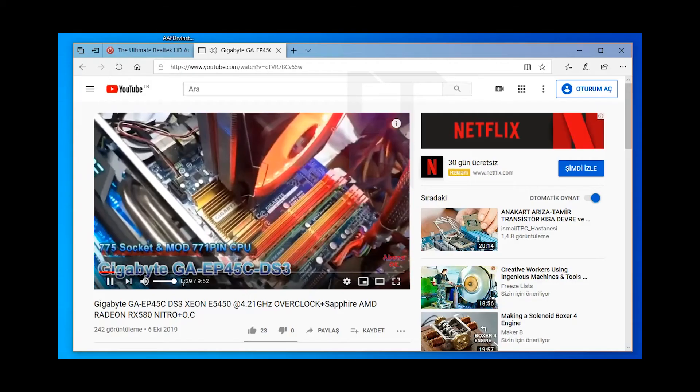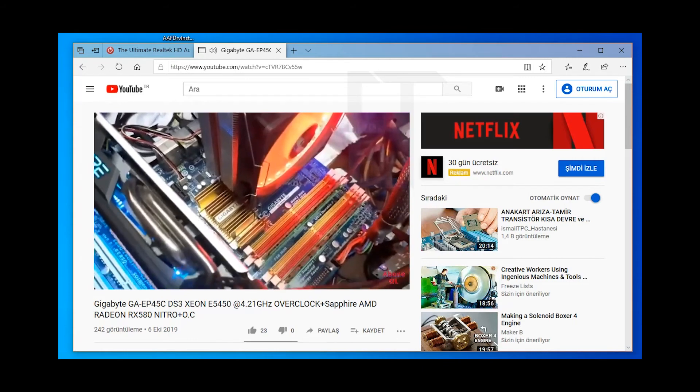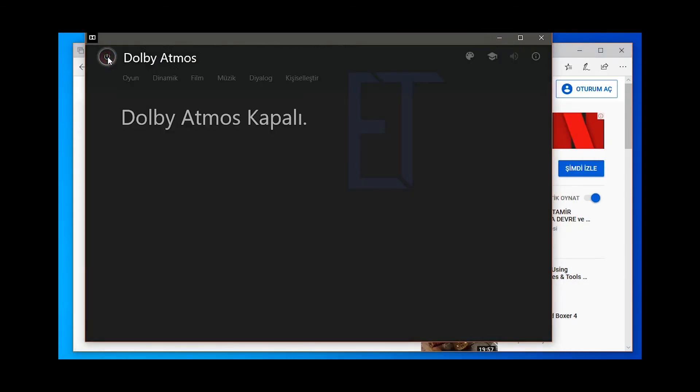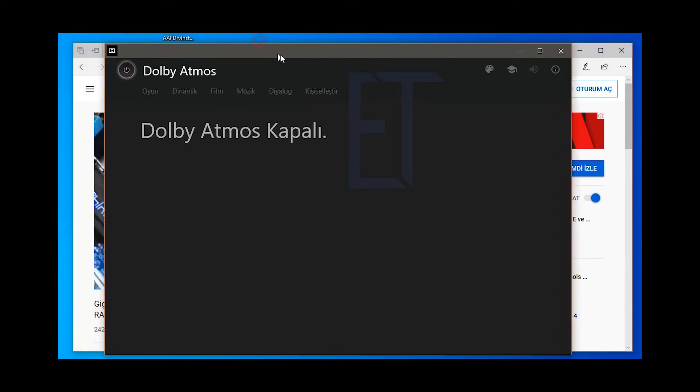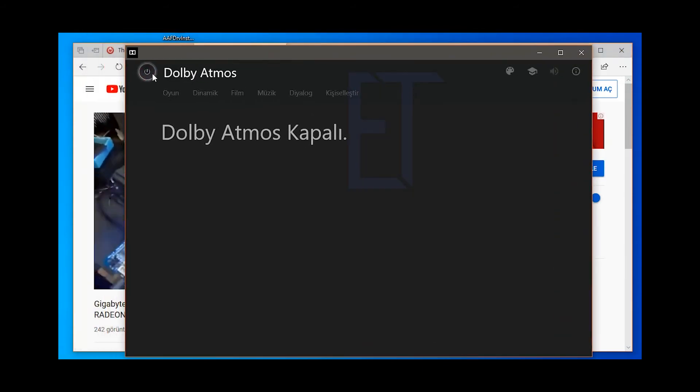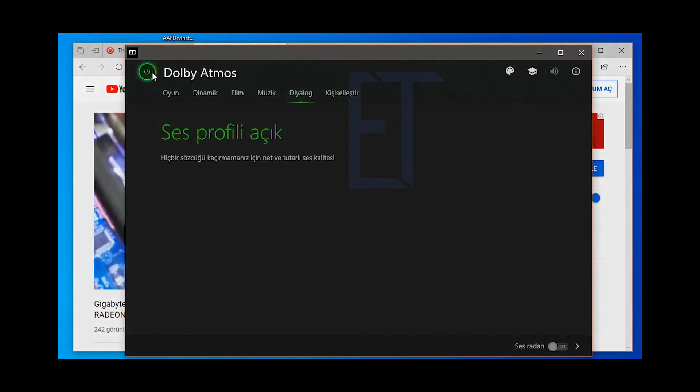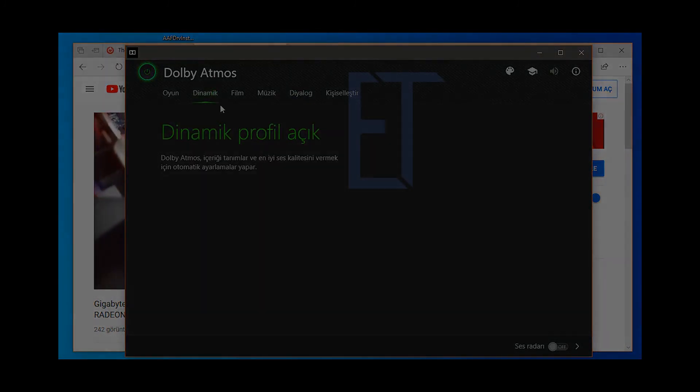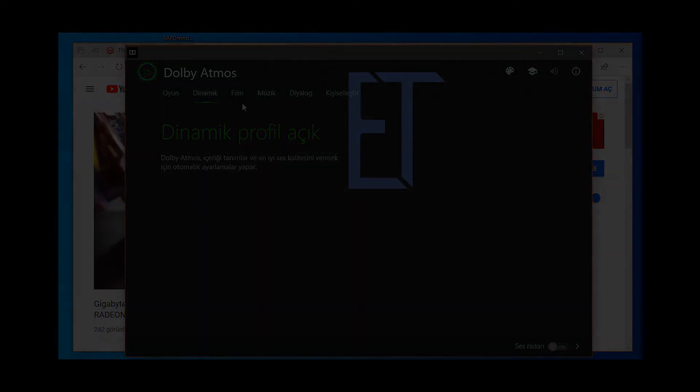Anakartımızın üzerinde X10-E5450 4 çekirdekli işlemci bulunmakta. 2 adet 4 GB DDR3 RAM'imiz var anakartımızın üzerinde.